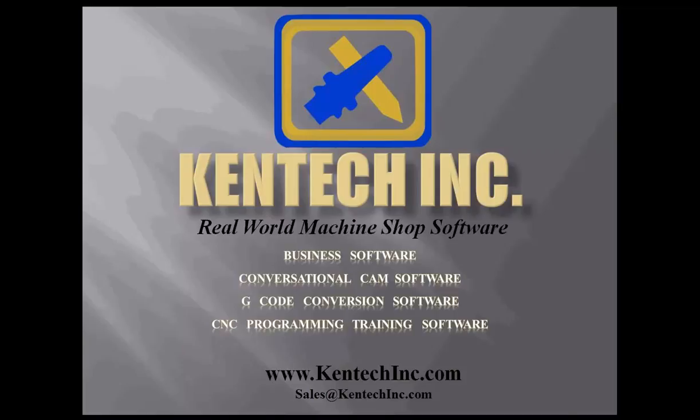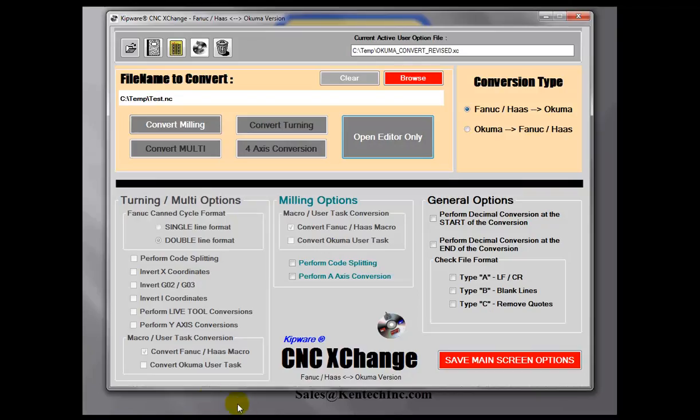The new feature we'd like to look at today is what we call our look-ahead function. What this will do is allow you, when converting a program from a Fanuc format to an Okuma format in the milling version, to automatically look ahead to the next tool and then input that next tool call when converting the program.